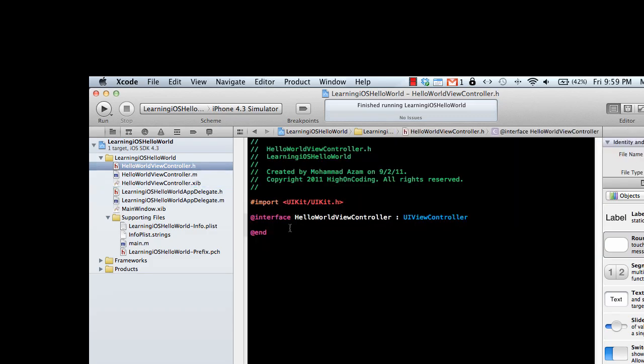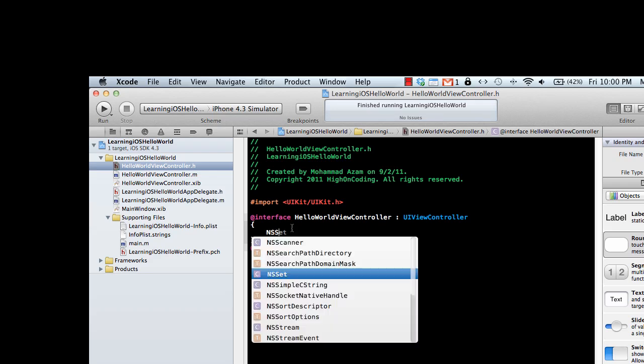The first thing you need to learn is how to declare the fields of a class. So let's declare a string.